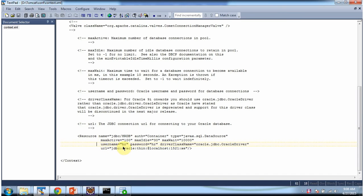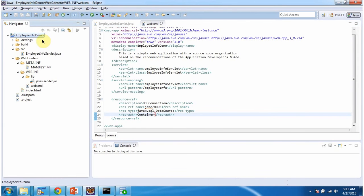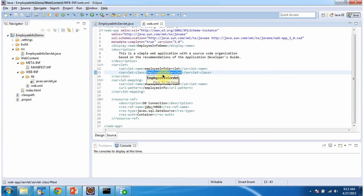The username of the Oracle database is HR, password is HR, driverClassName is OracleDriver, and the URL is the Oracle database URL. To explain Tomcat connection pooling I have created this project, and in this project in web.xml I have configured the EmployeeInfo servlet. The URL pattern for this servlet is employeeinfo.